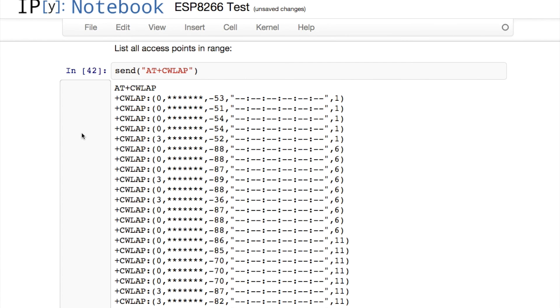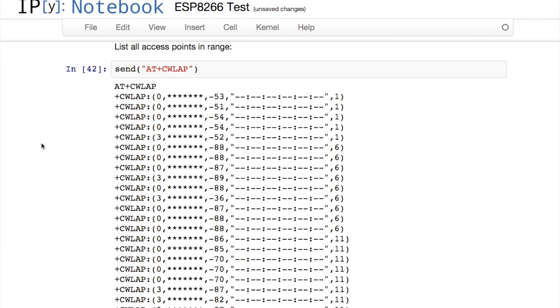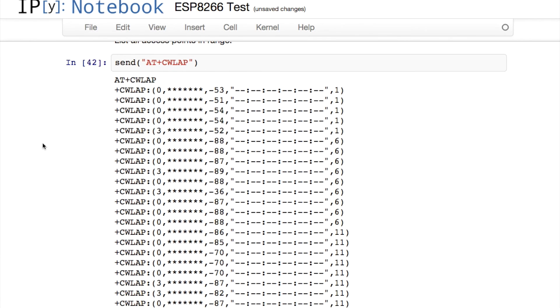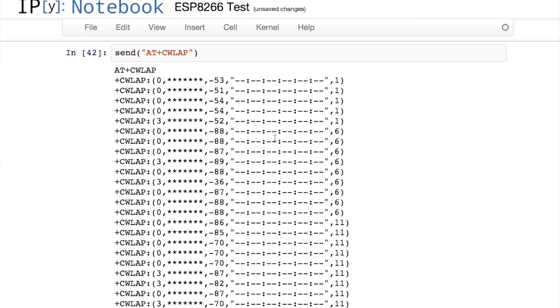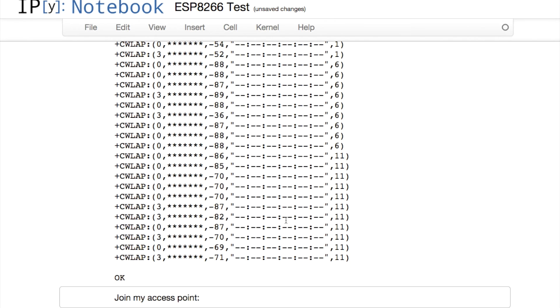We can see a big long list of access points in range here. We can see their receive signal strength and the channel that they're on. I've blocked out the SSIDs here to keep people's SSIDs private and have also blocked out the MAC addresses. But normally if you were to issue this command, you'd get a listing here of all the SSIDs of the access points in range and their corresponding MAC addresses.